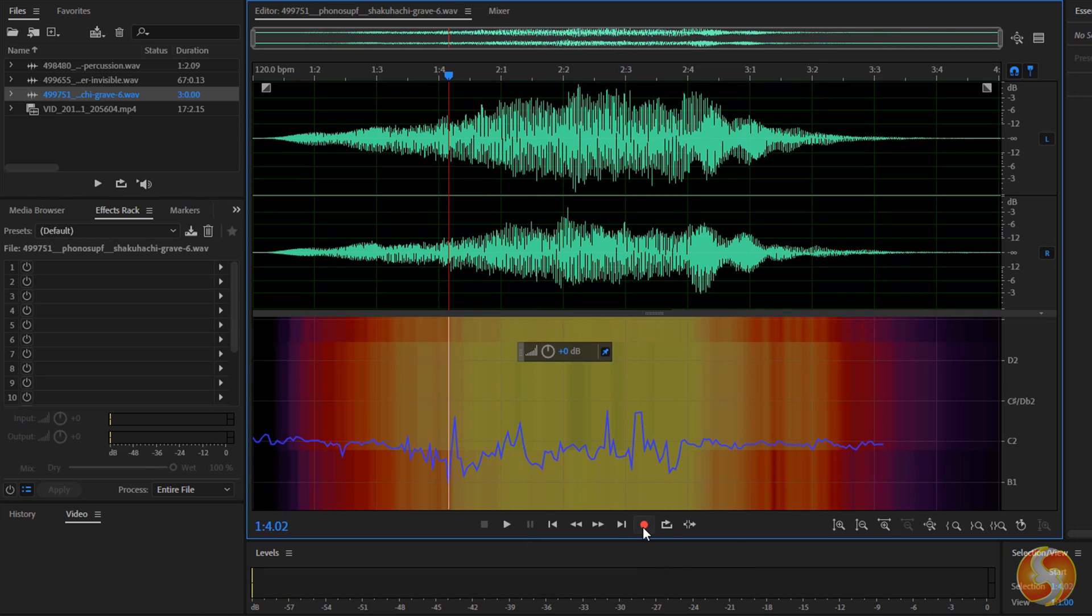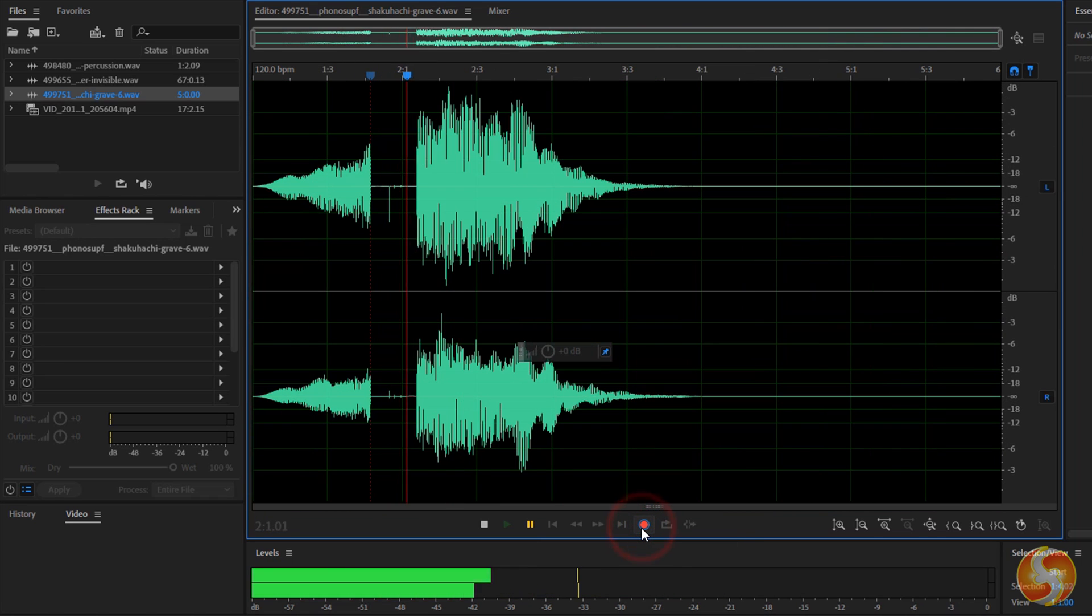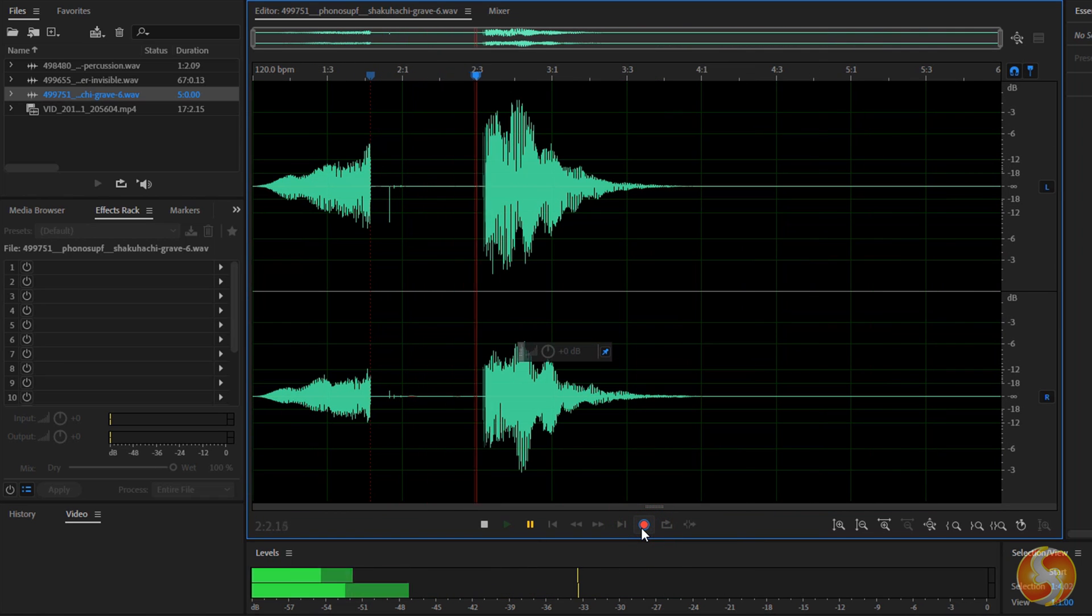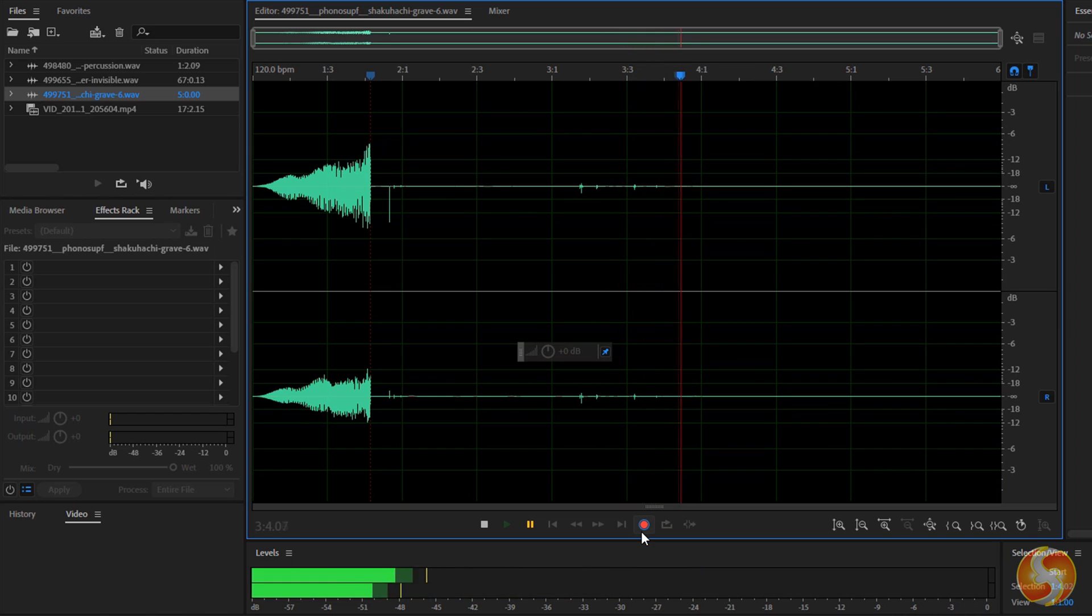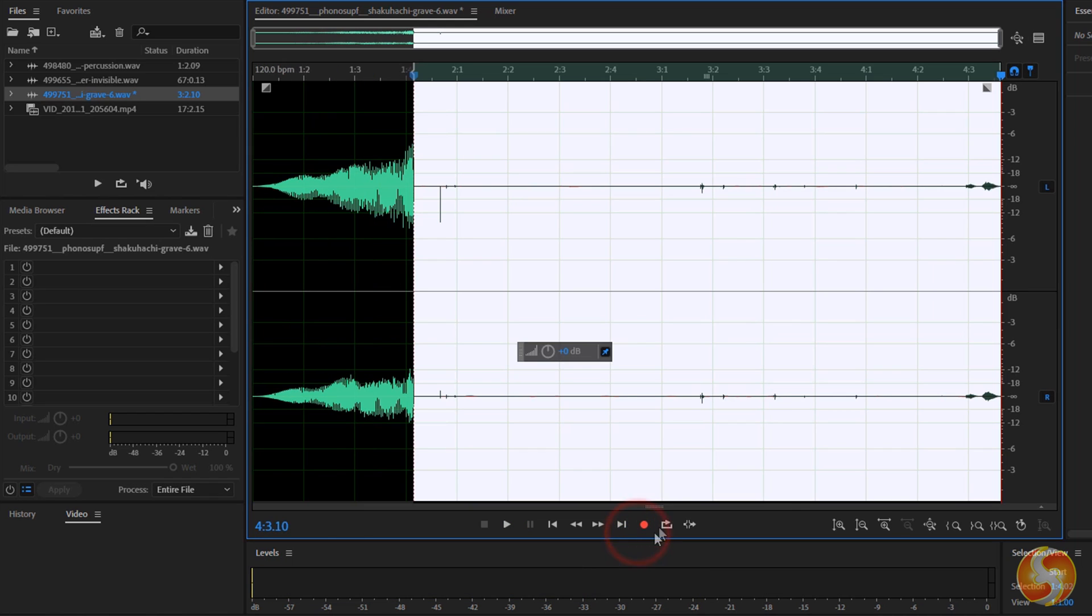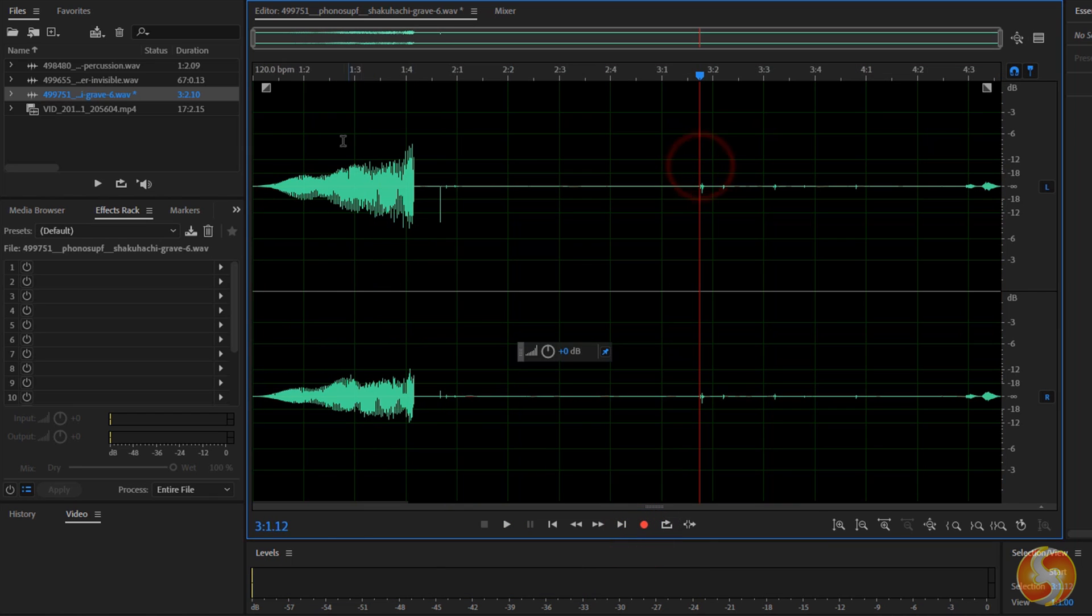In addition, you can enable the Record button to record with your microphone on the sample itself, starting from where the red marker is. Consider that this overrides any preset on the sample.